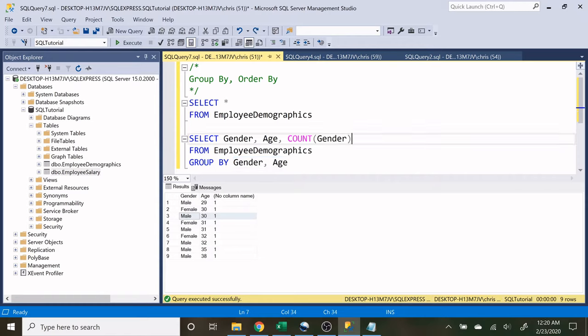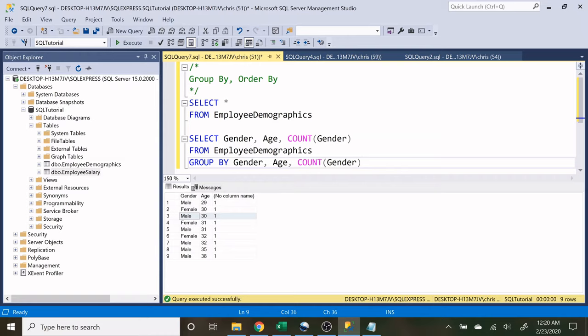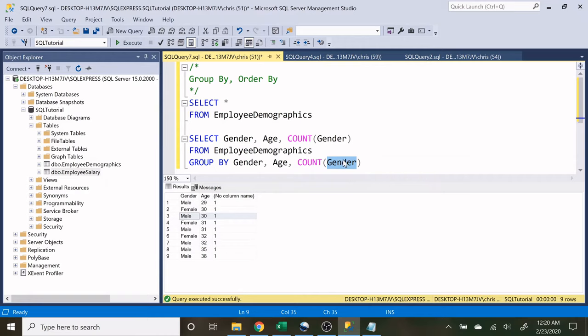Now, why did we not have to put this count gender down here in this group by? That's because this count gender is actually a derived field or a derived column. It's derived based off the gender column. So it's technically not a real column that's in the table. It's one that we're creating that's fictional, per se.